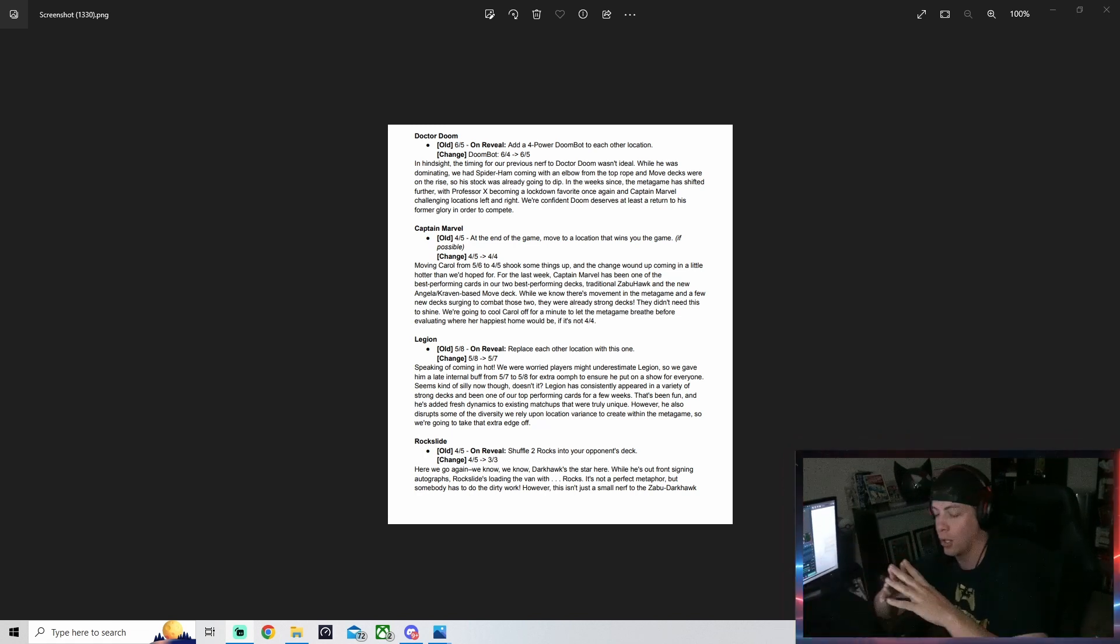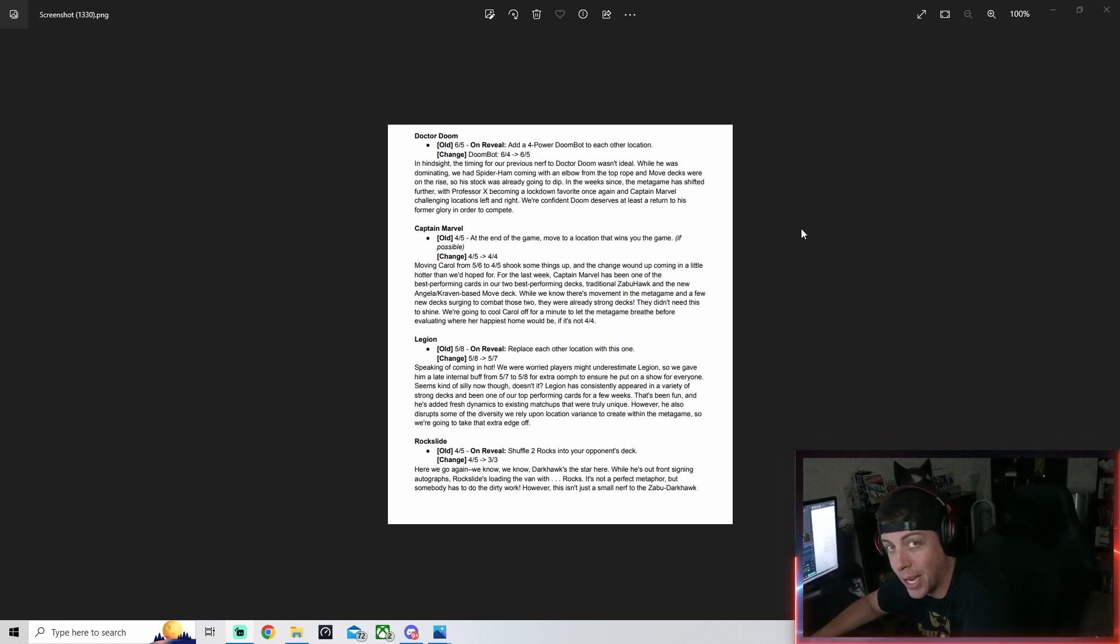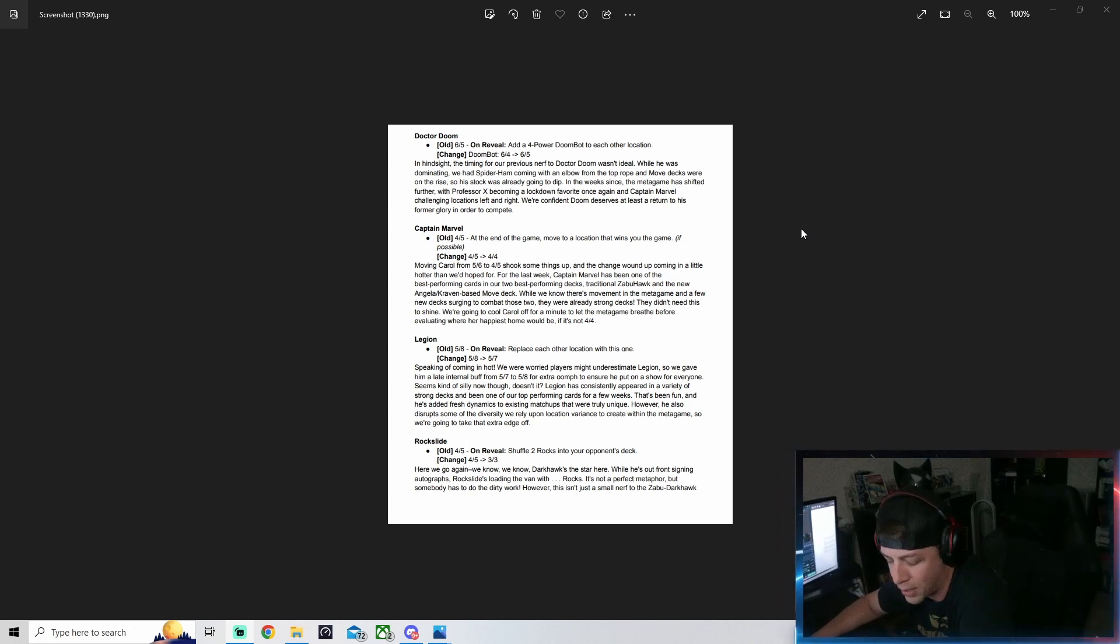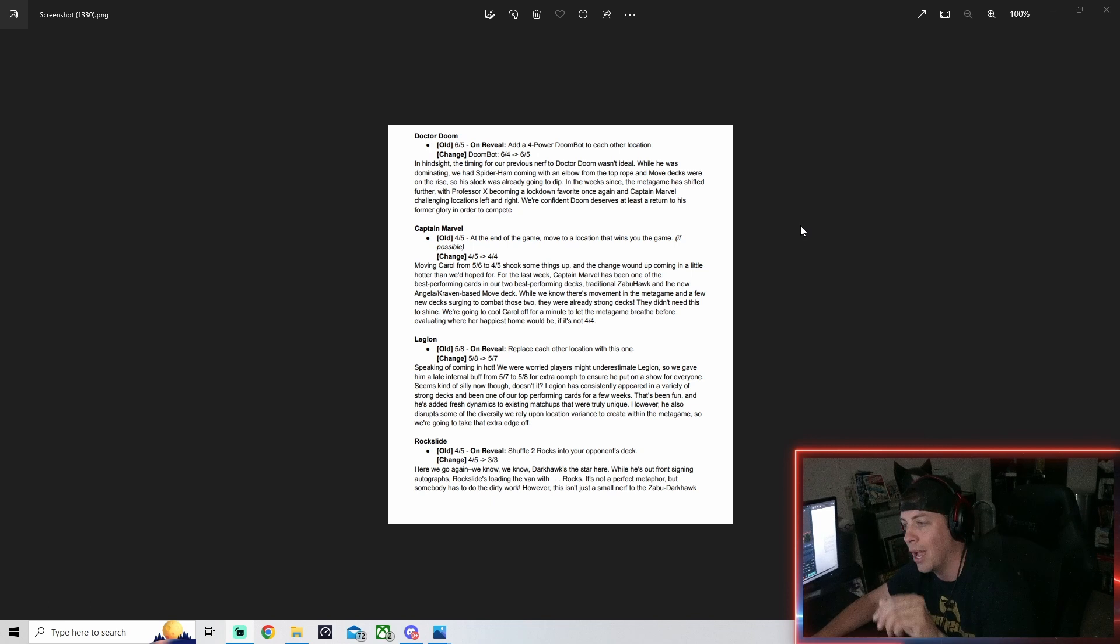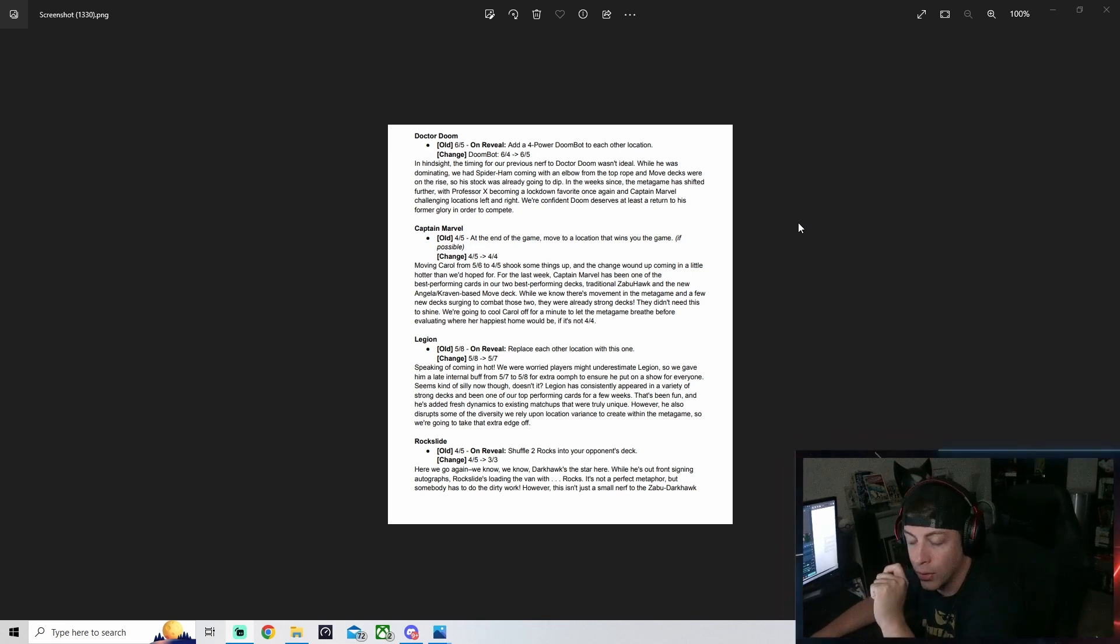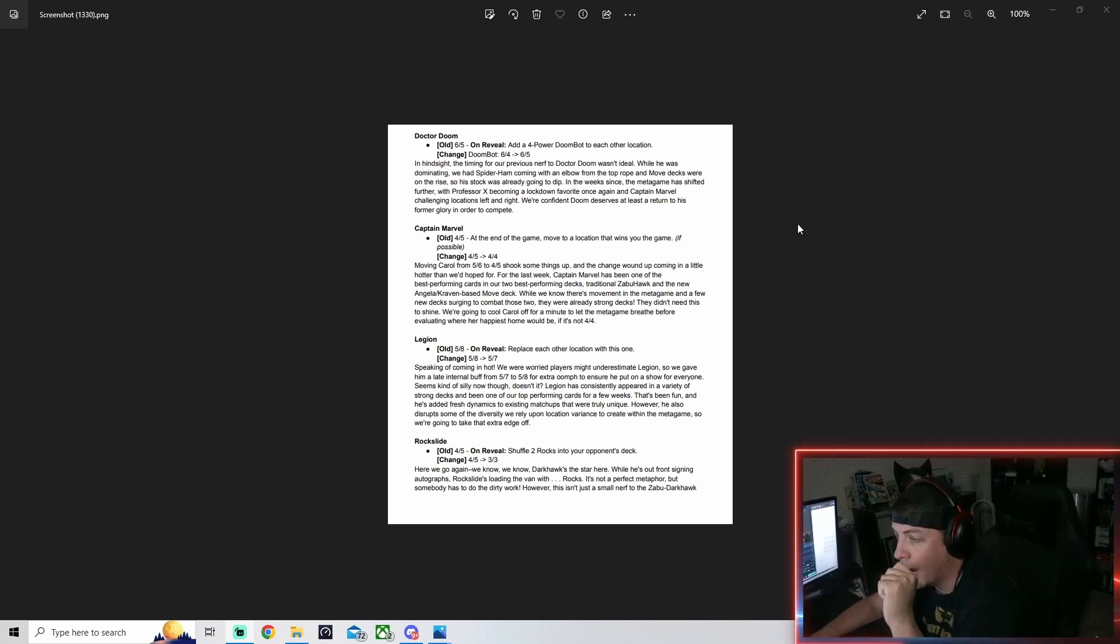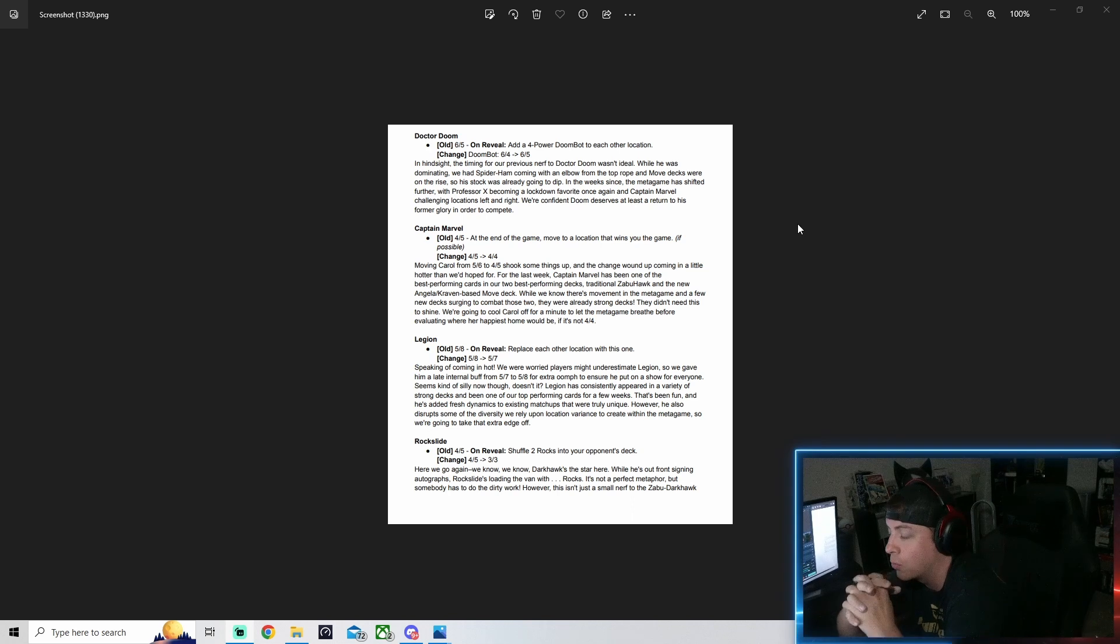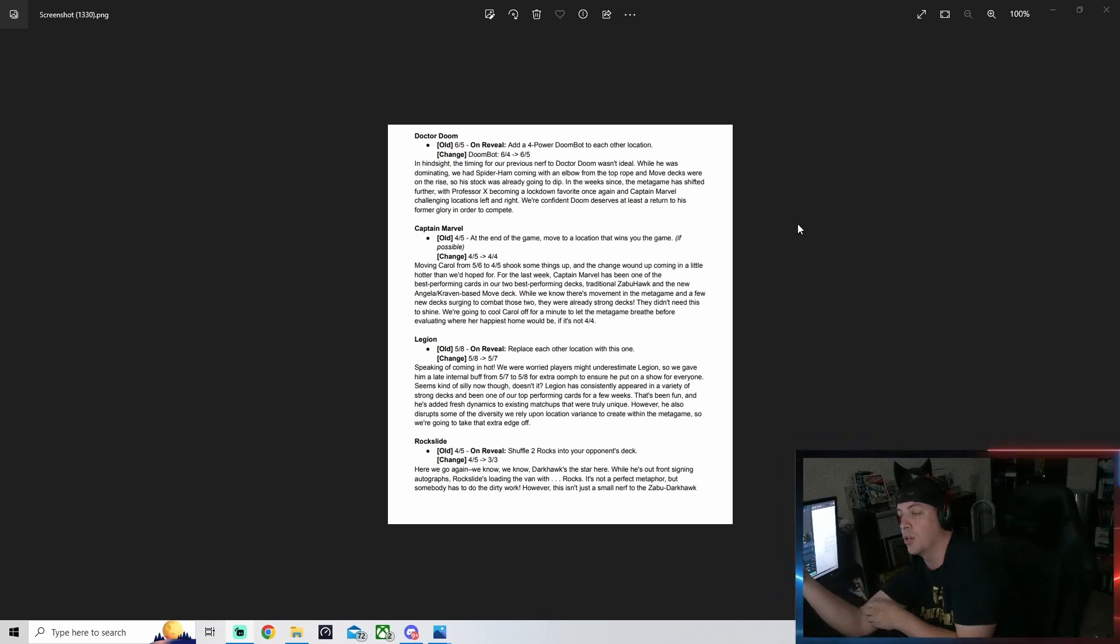Captain Marvel is also getting a nerf. She originally went from a five-six to a four-five, and now she's going to be changed to a four-four.